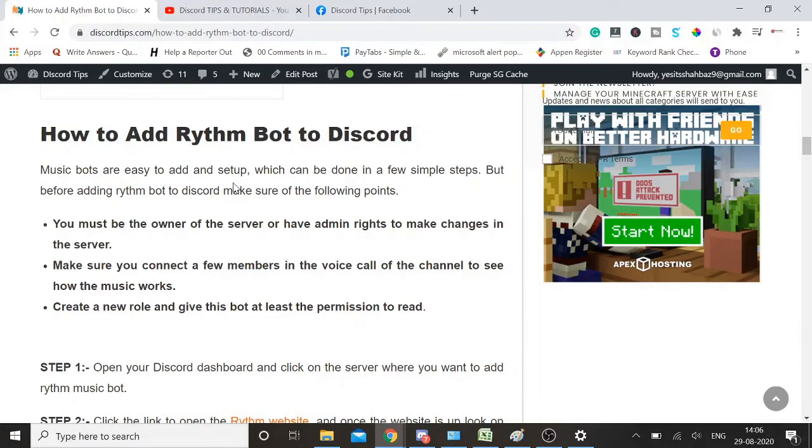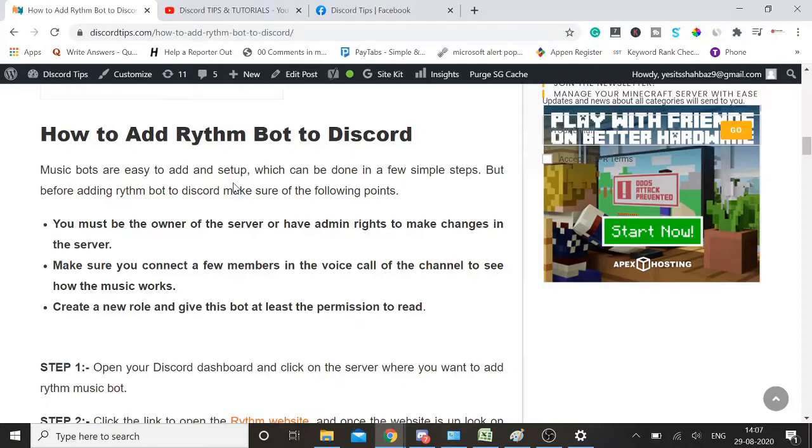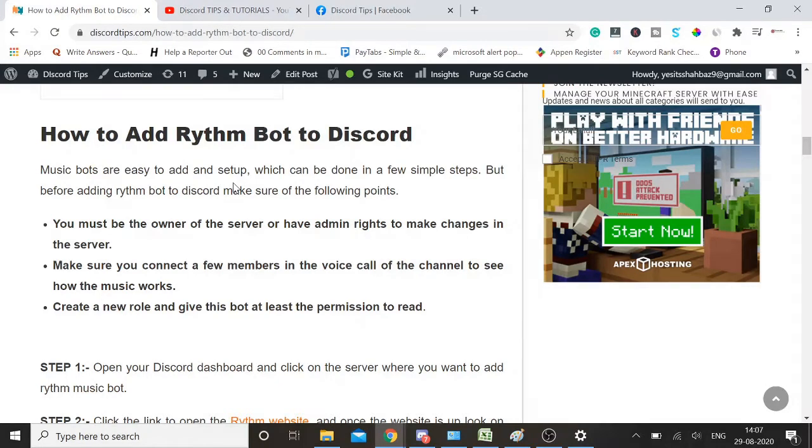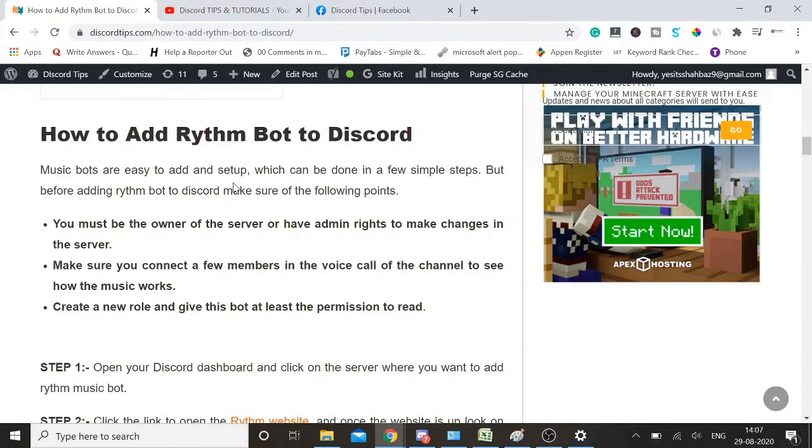You won't be able to add a music bot to your server. Make sure you connect a few members in the voice call of the channel to see how the music works. Make sure to test it by adding a few people in a channel so that some people are live there and you can test it.